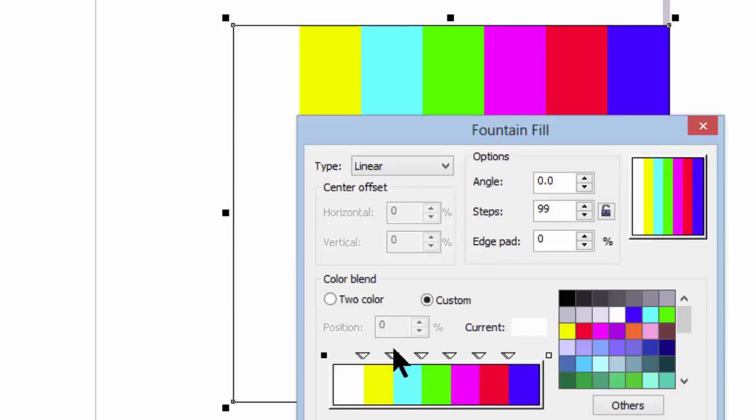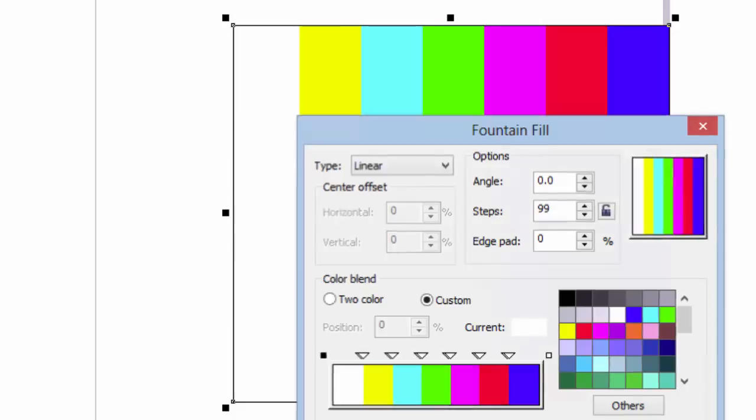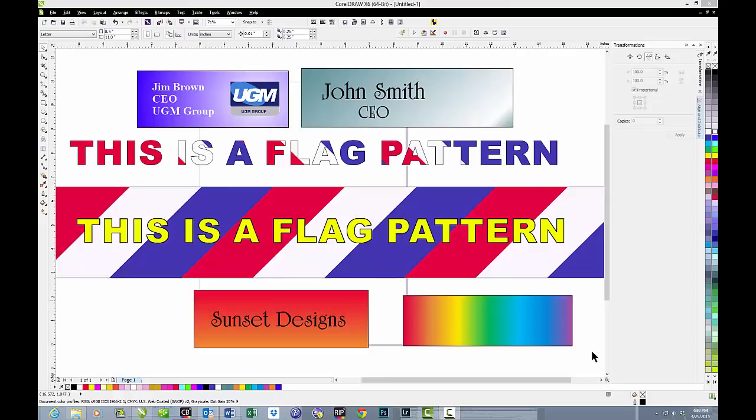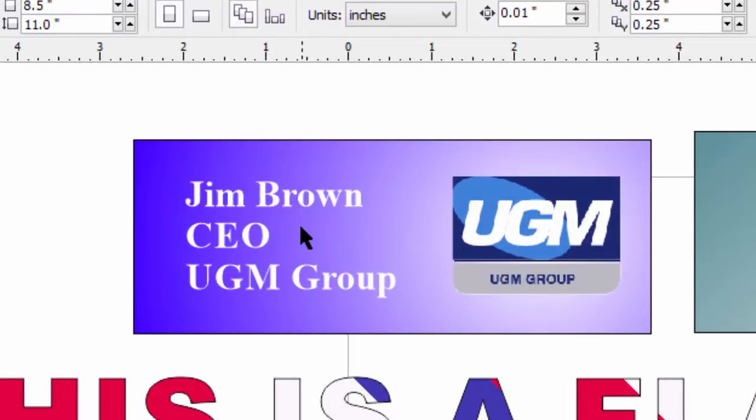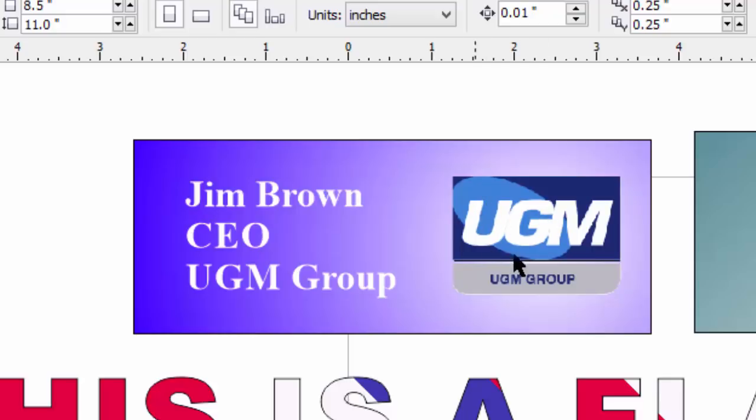All right, so that's an overview of fountain fill. There are lots of things you can do with this. And so let's take a look at a couple of things that you might actually do besides a test pattern. Here are some possibilities for using the fountain fill. Let's look up here first. And here you see that name badge for Jim Brown, UGM Corp, whatever that is. And that logo would just be lost if we put it in that dark blue purplish background.